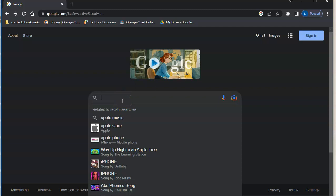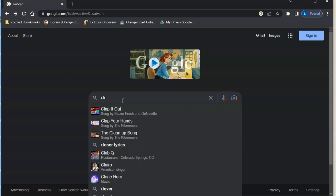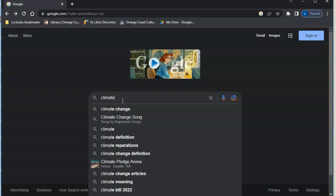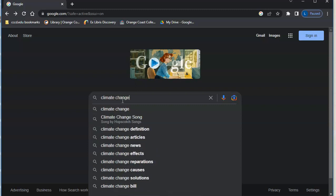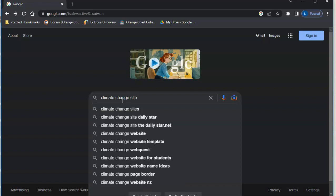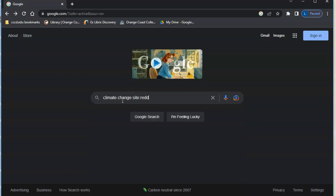So what we can do is type in our specific search, so let's say that I want to search about climate change and I want to see what Reddit has. I can do site colon and then type reddit.com.